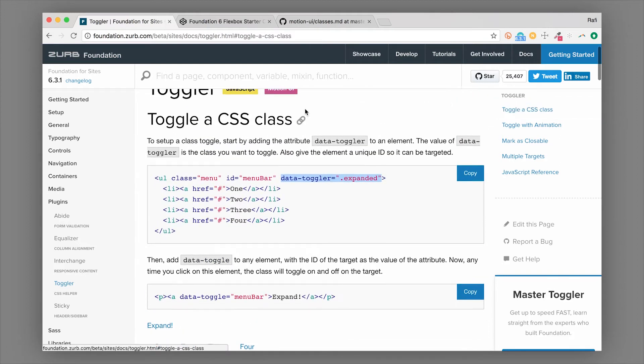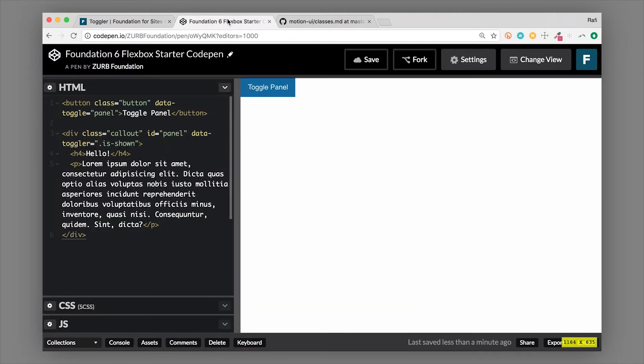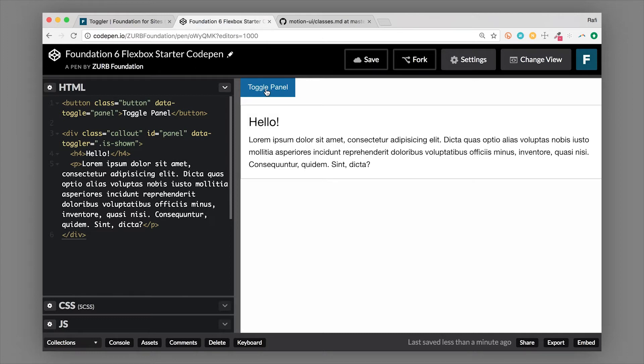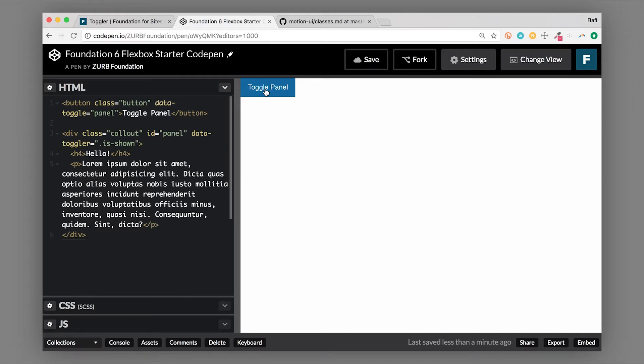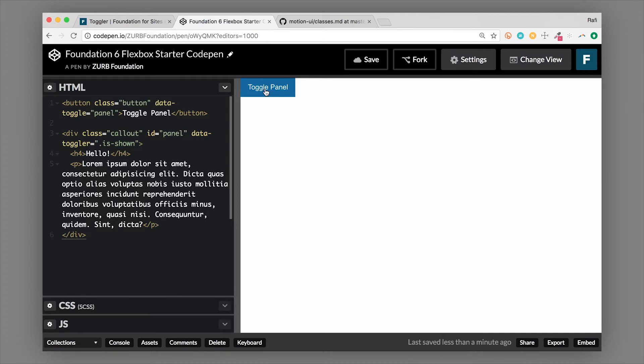So let's take a look at an example. I have a component here, which is a button, and the button needs to trigger and open a callout. So I can achieve that without writing any JavaScript.